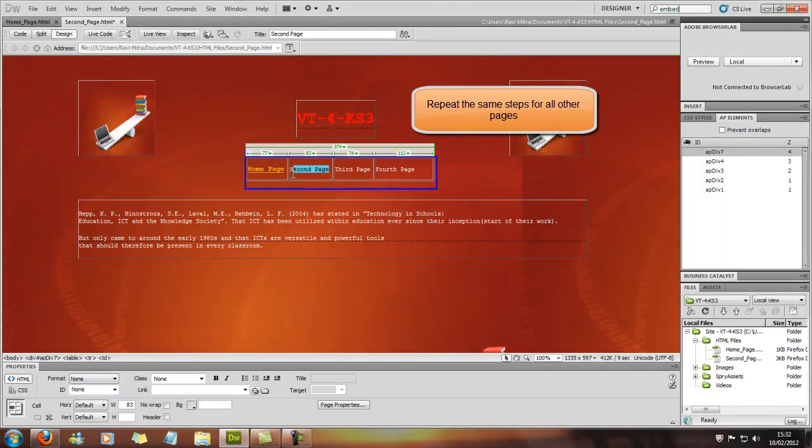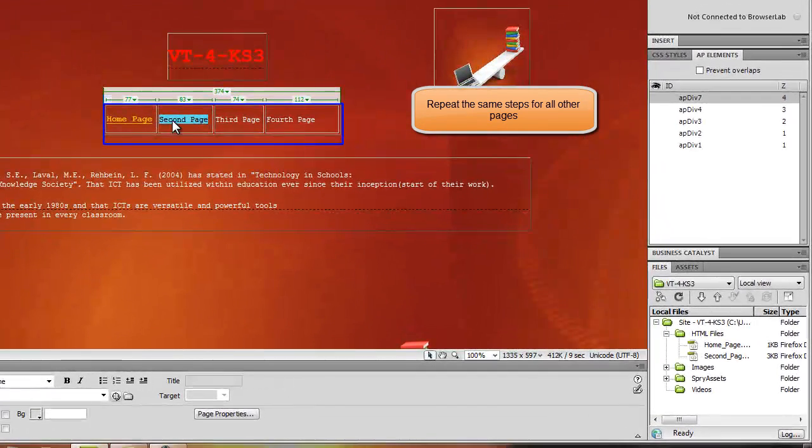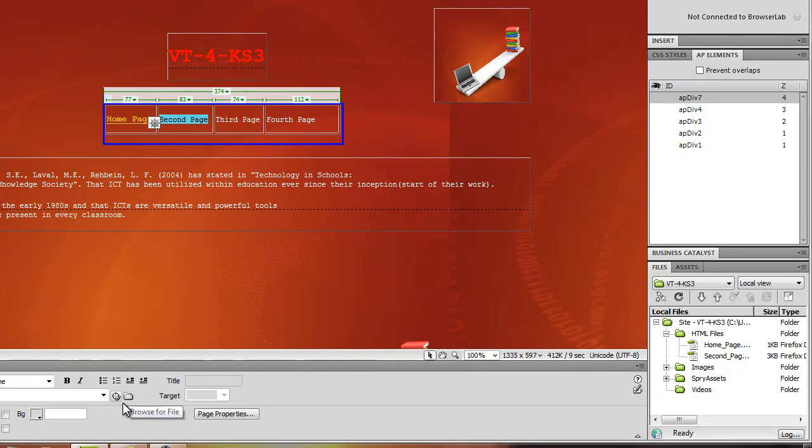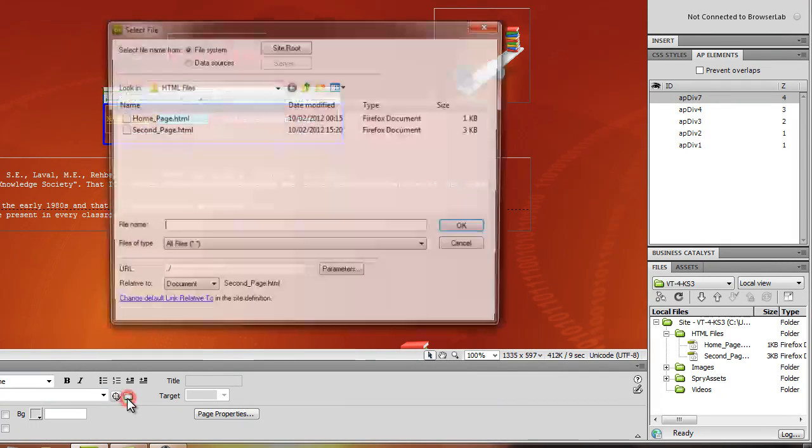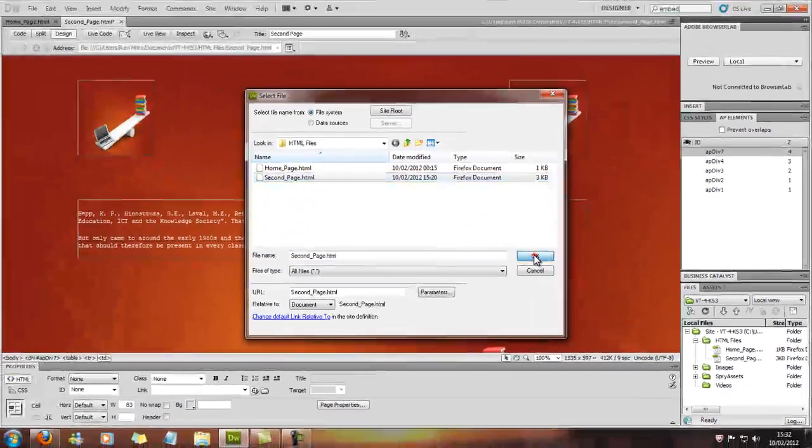And then it's the same with the second page, but this time you can actually use the properties bar down at the bottom. This should work. Click on link and browse file, and then second page, and OK.